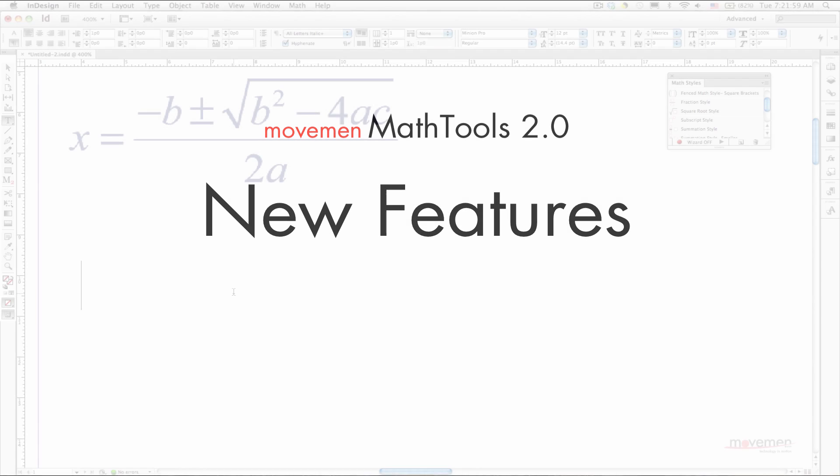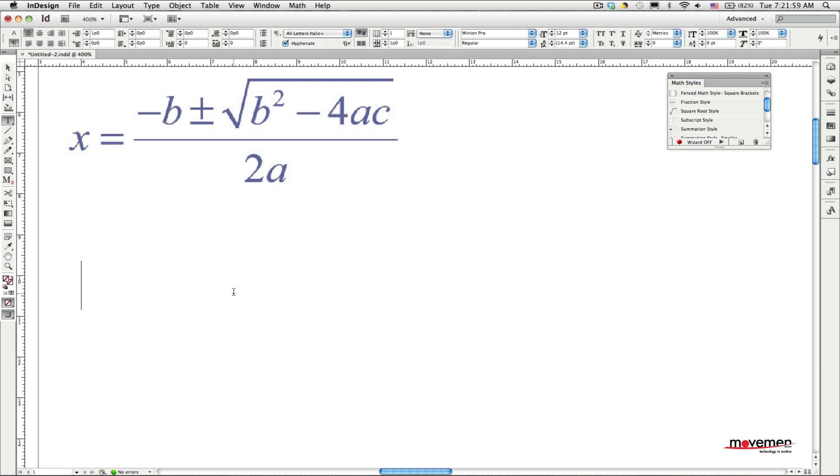One of the great new features in Math Tools 2.0 is the ability to use InDesign's native QuickApply feature to insert empty math templates into your text, which allows you to keep your hands on the keyboard so you can lay out complex math equations even faster than before.